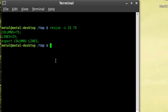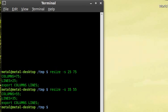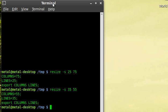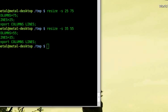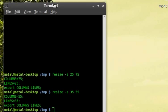Now we can change that again. We can go and make this 35, and we'll make this 55, and you can see we made it less columns. We set it to 55 columns, so it's thinner now, but instead of 25 lines, we did 35 lines. We have 10 extra lines down at the bottom here.